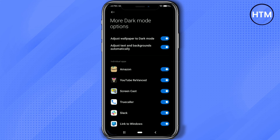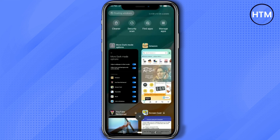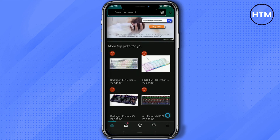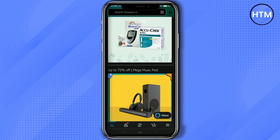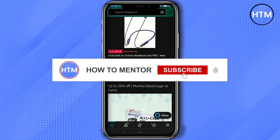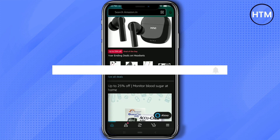Now if you go back to the Amazon application, you will find it has changed to dark mode. That's it! Thank you for watching — do like and subscribe to my channel. Take care.